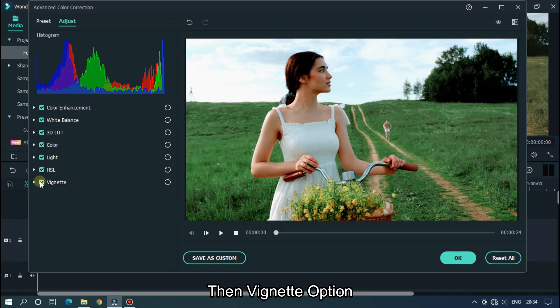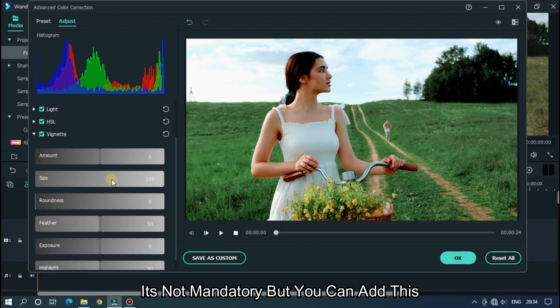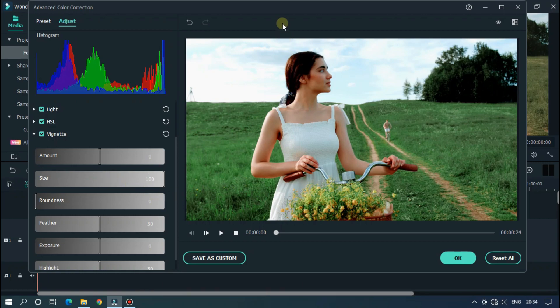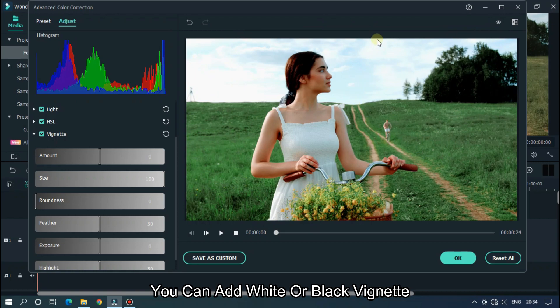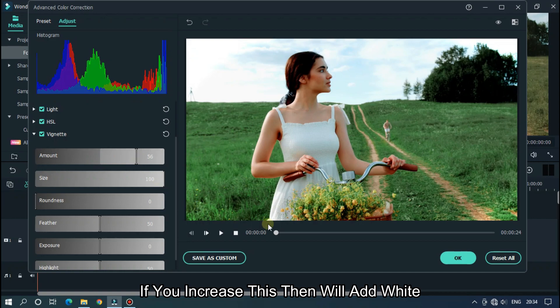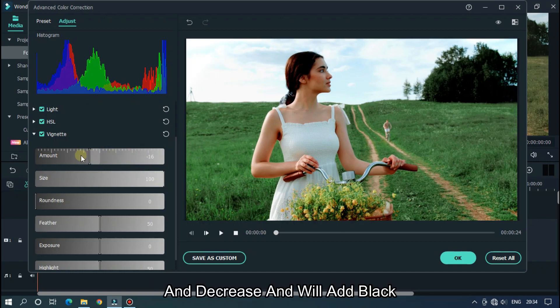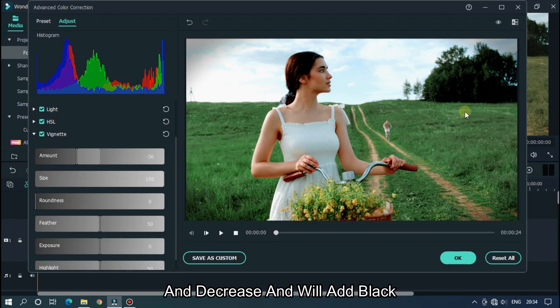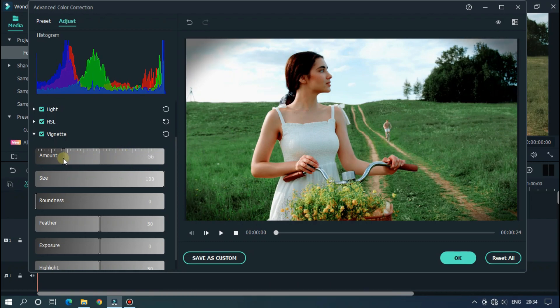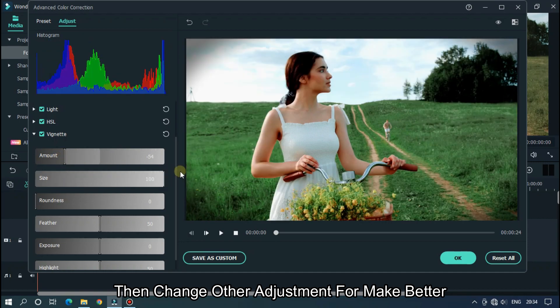Then vignette option. It's not mandatory but you can add this. You can add white or black vignette. If we increase this then we'll add white. And decrease and we'll add black. Then change other adjustments to make it better.